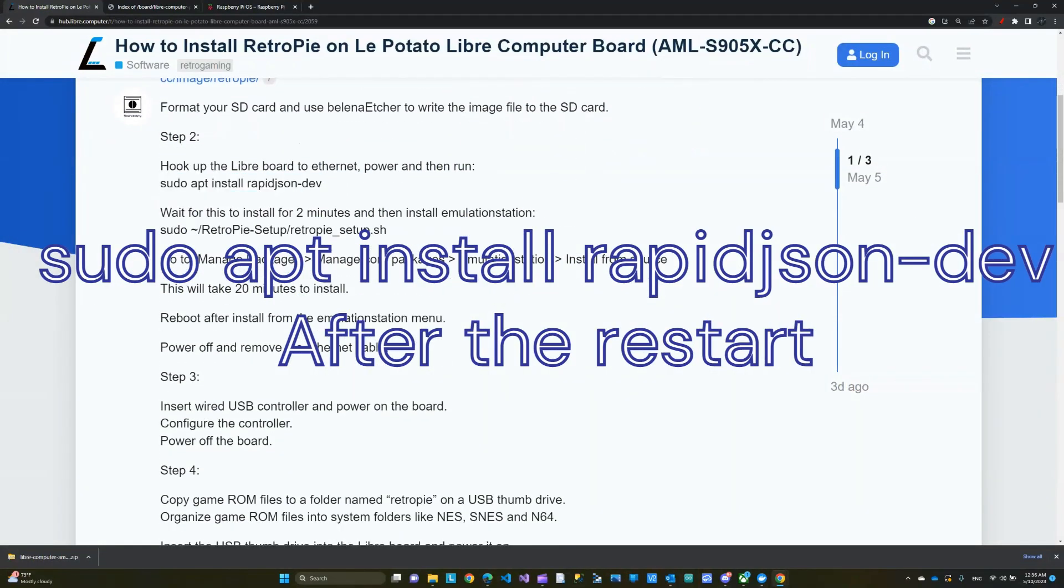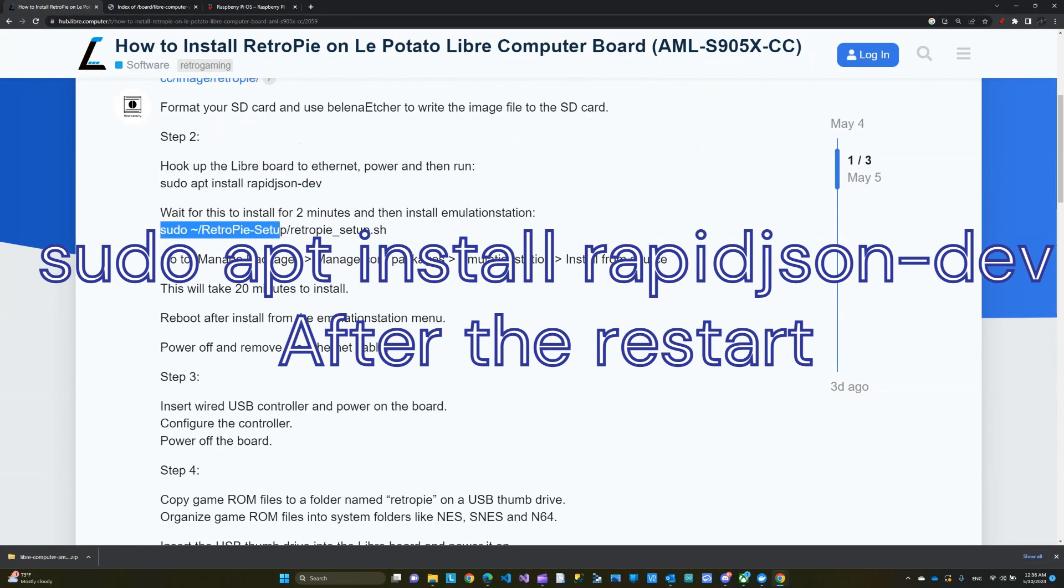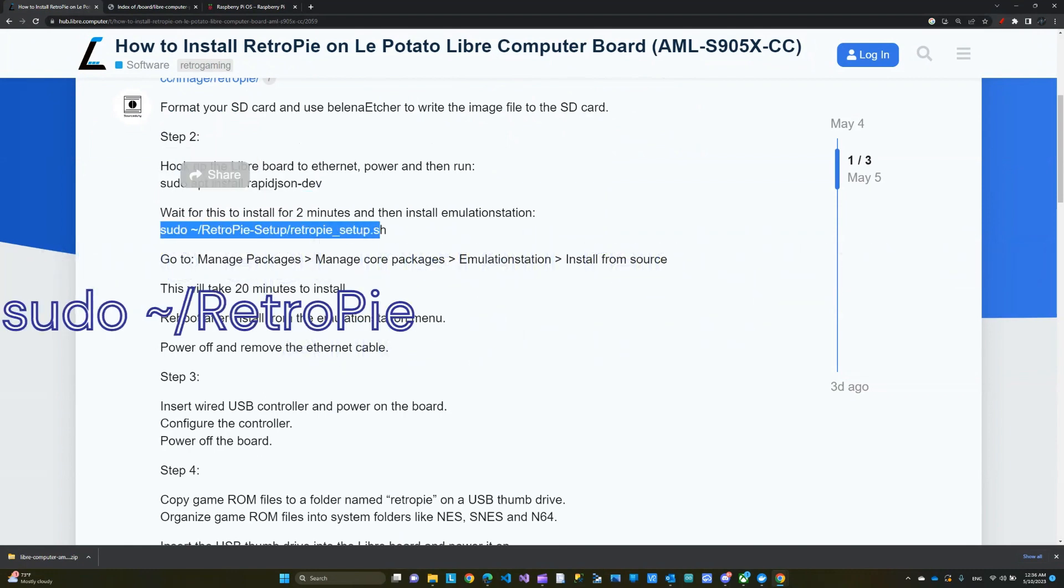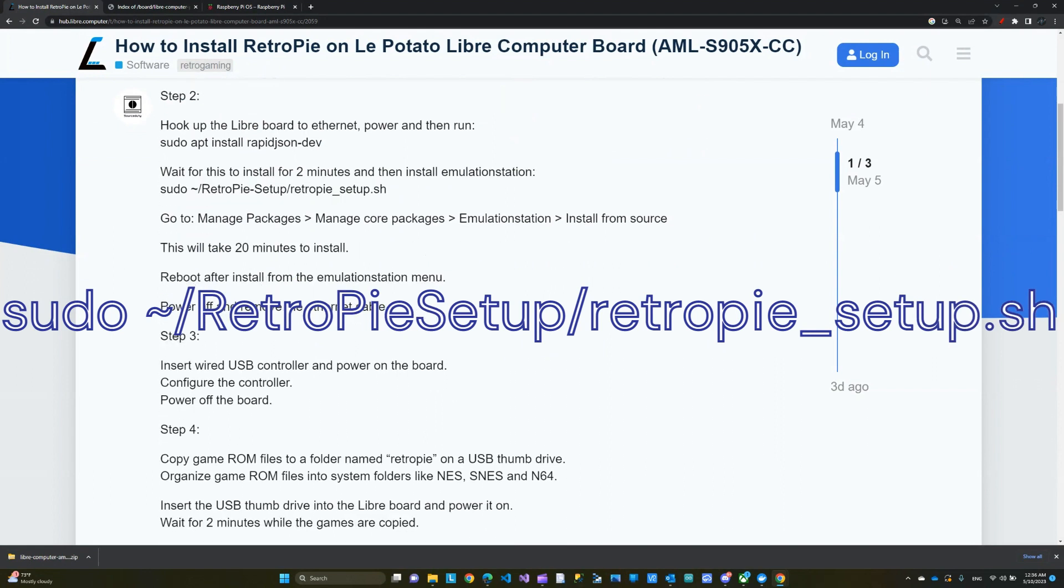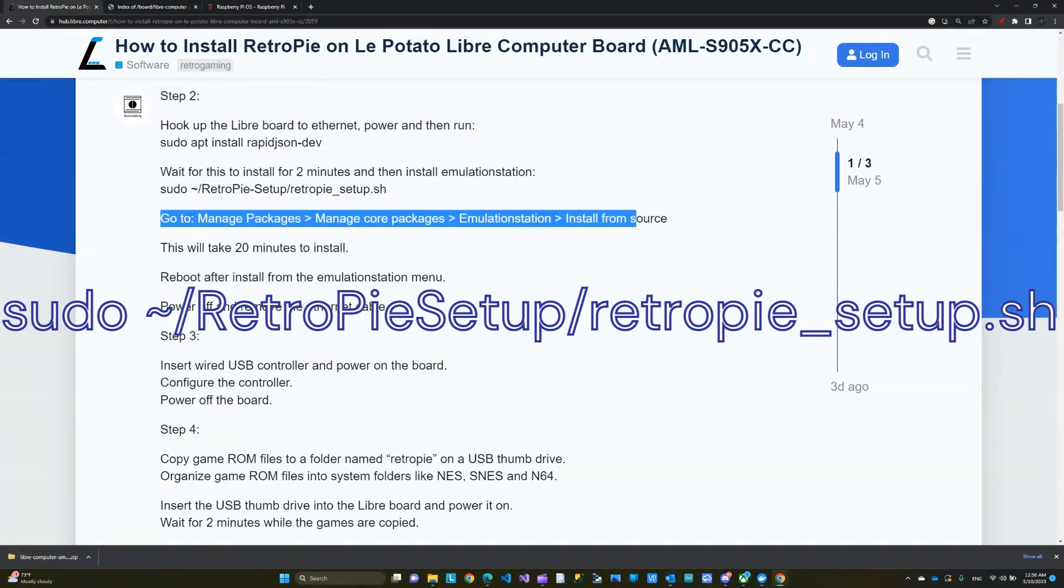After this one is completed, we will run the RetroPie setup. While you run the RetroPie setup, you'll get a screen where you have to follow the prompt. And these are the steps you need to do.